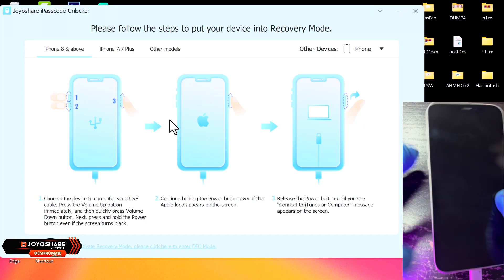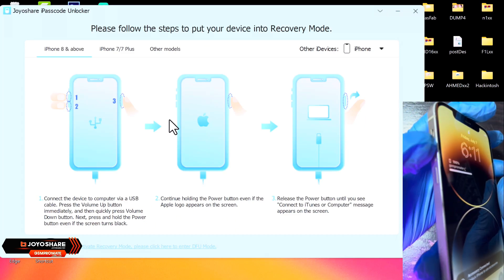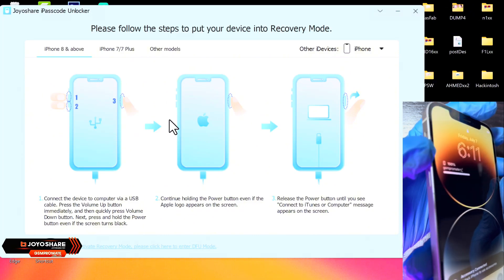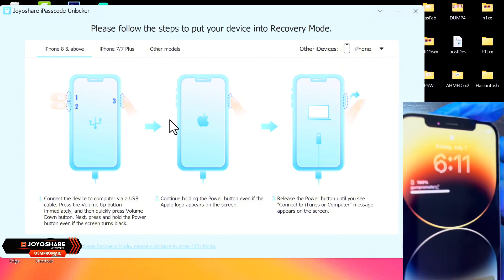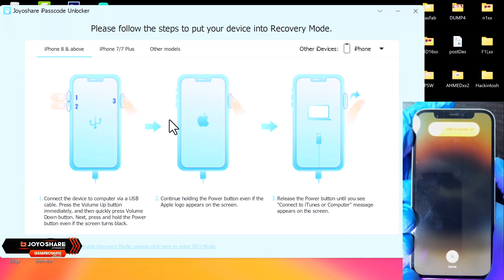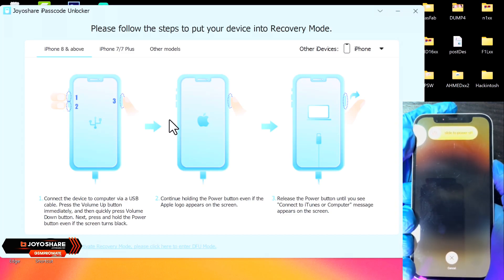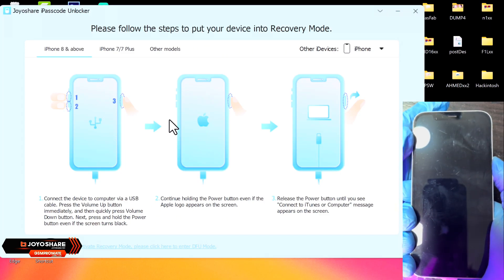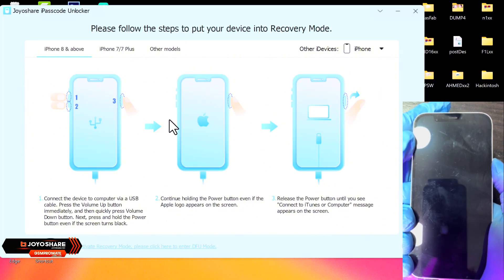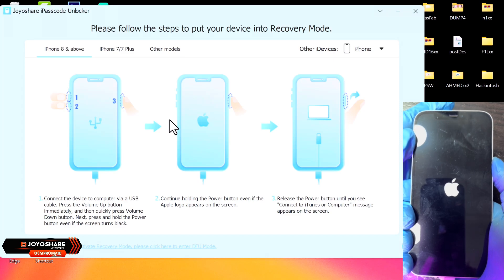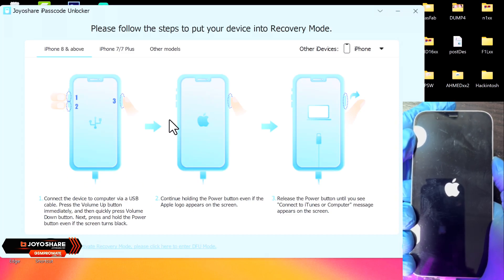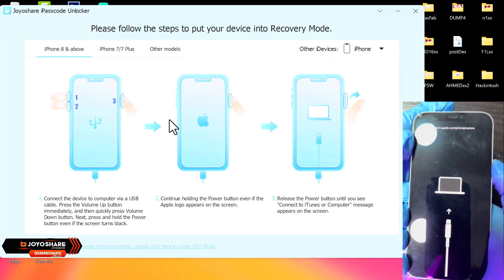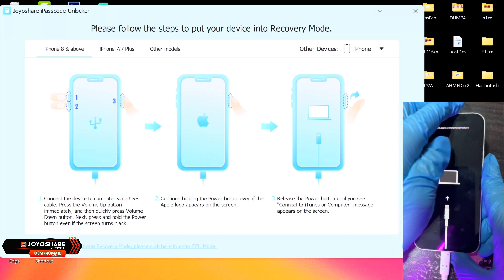So you want to go ahead and follow the on-screen instructions to put your device into Recovery Mode. You first press the volume up quickly and release, and press the volume down quickly and release, and hold the power button. So you keep holding the power button till the phone reboots. Even after the phone reboots and you see the Apple logo, don't release the power button until you see the Recovery Mode.